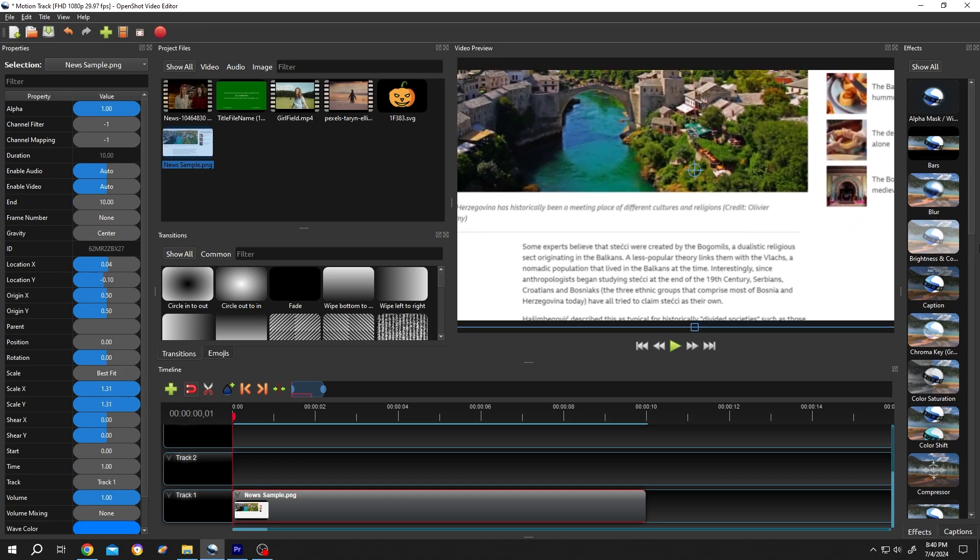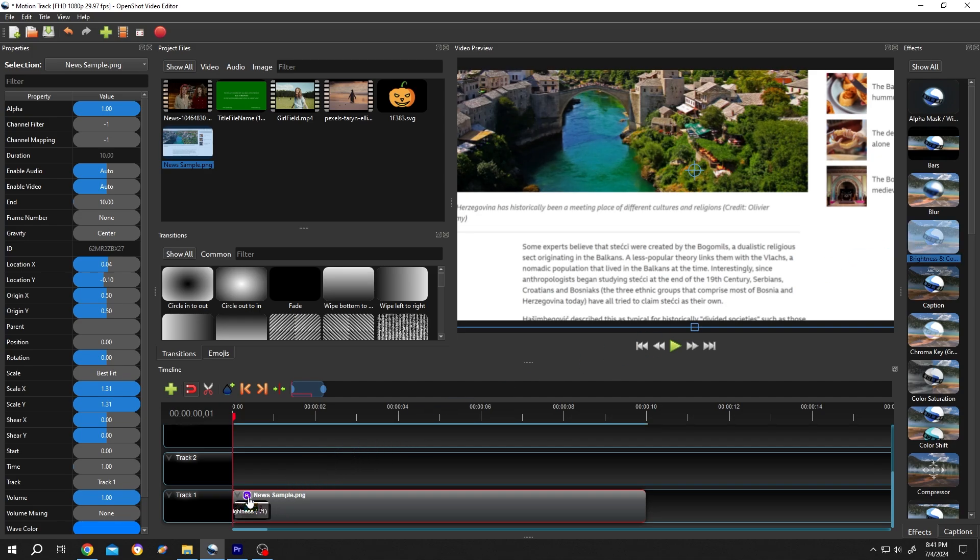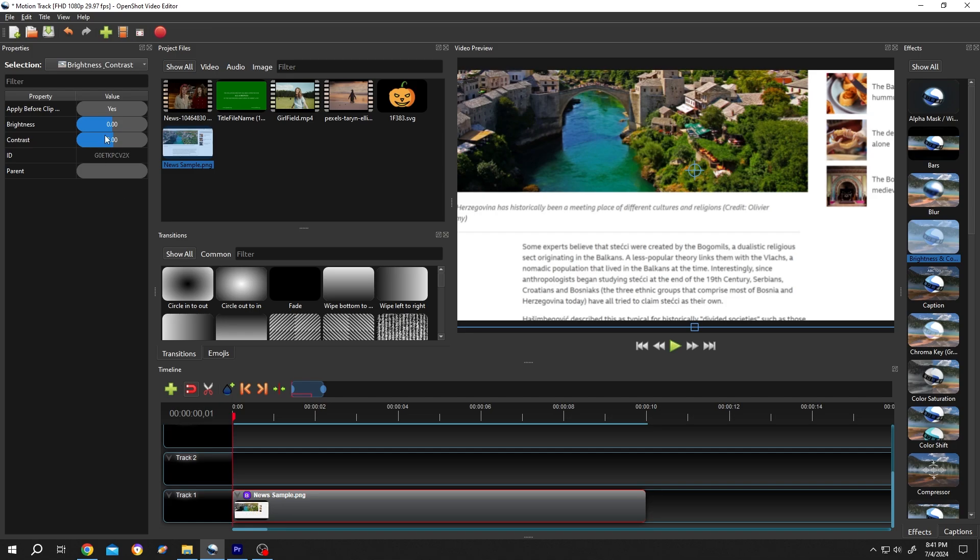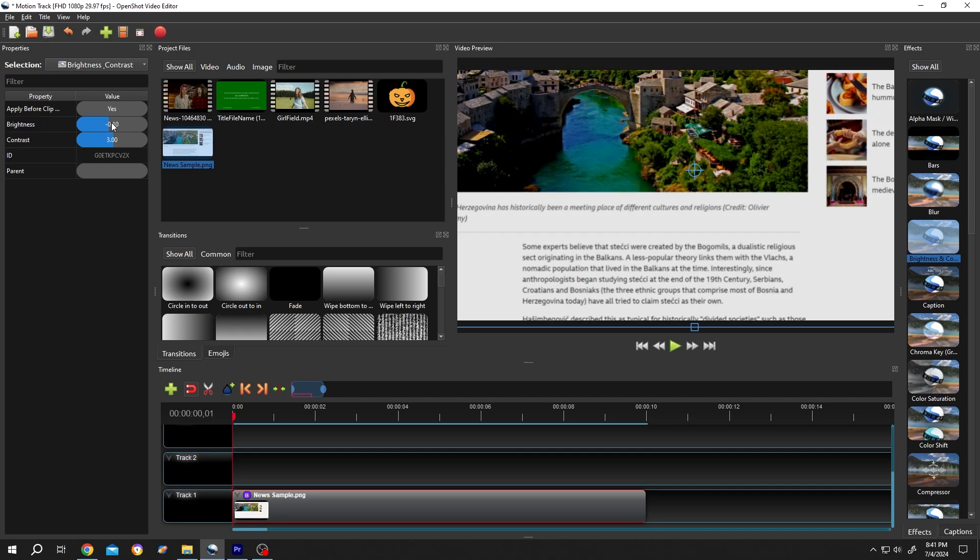Now go to right side, Brightness and Contrast. Left click, drag and drop over the clip. Click on the small icon, decrease the brightness a little bit, minus 0.1.